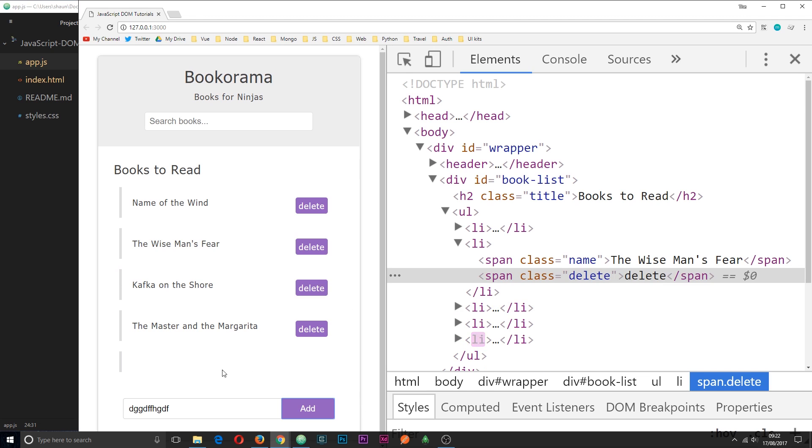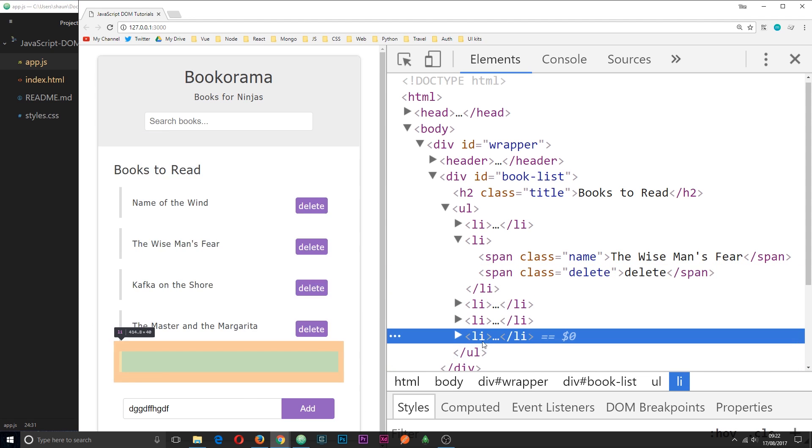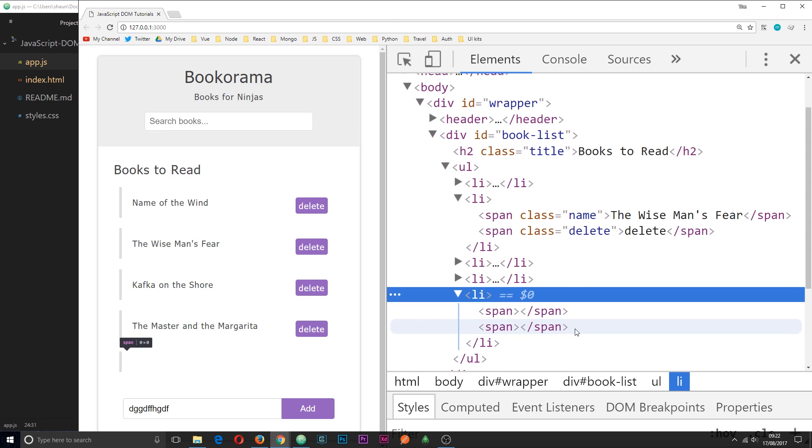And I'll demonstrate that. Let's just add any old junk in here. Click add. And we get the li tag, but nothing actually appears in it. And that's because we've created these elements and we've appended them to the DOM, however we've not added any text content inside of them. So that's what we need to do now.